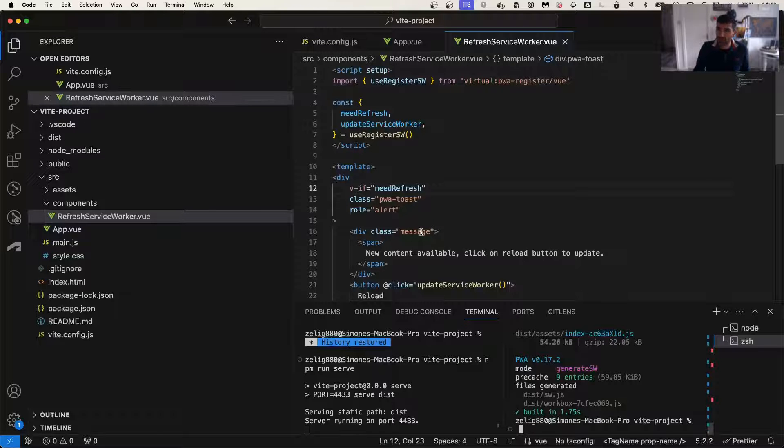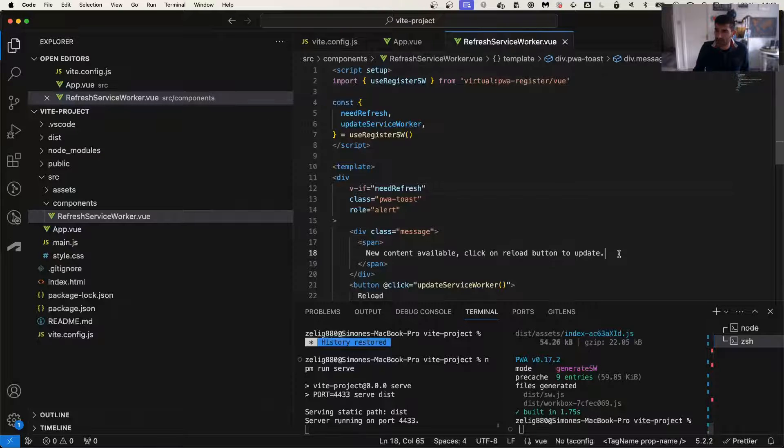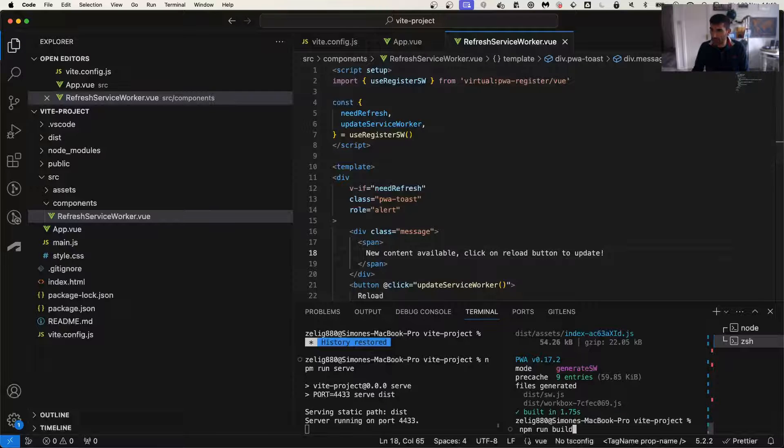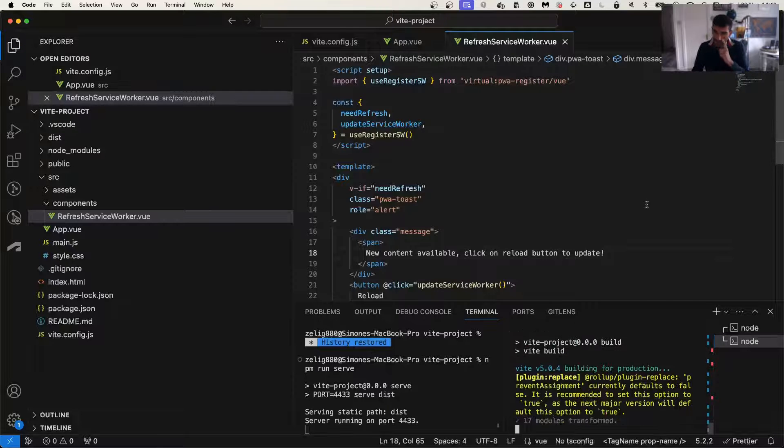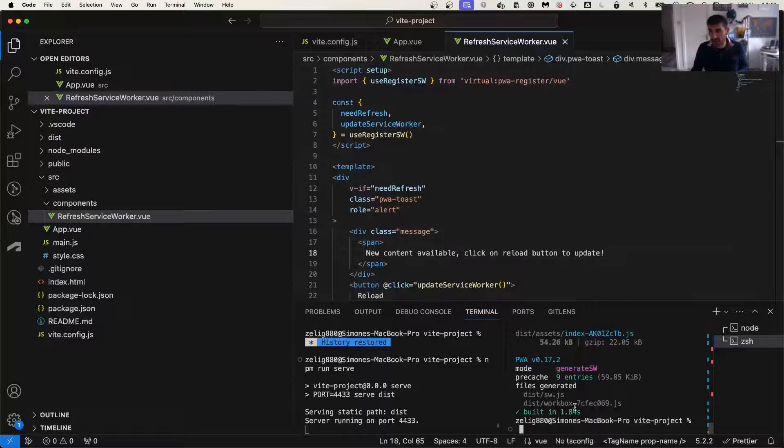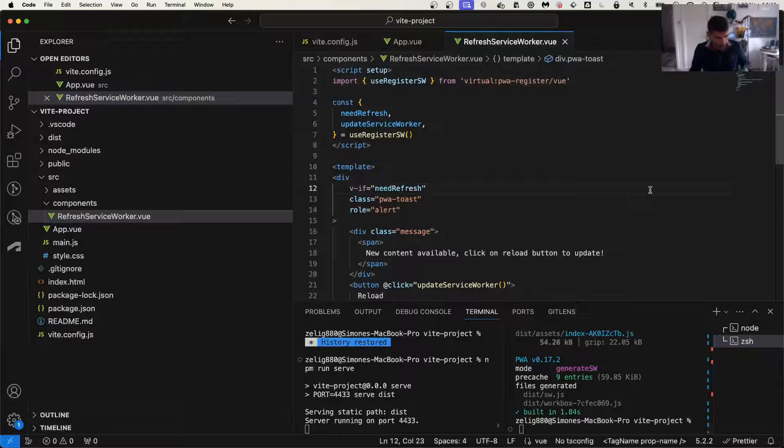How do we know that? Well, let's make a change. Let's make a little change to the app and build again. As everything, when we build it, it also creates a new service worker.